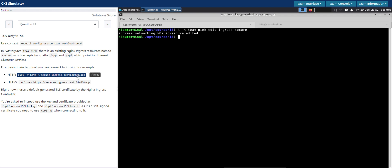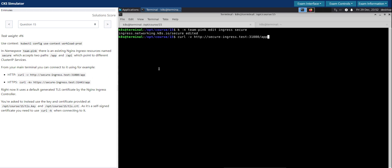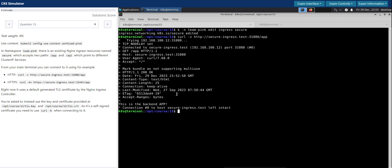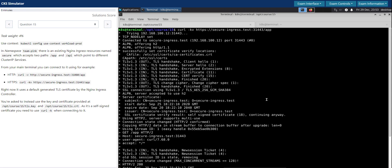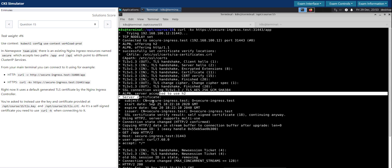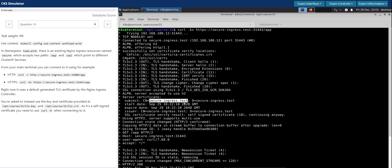Let's do the curl. Looks good. Let's check it without verbose to see if it is responding — yes, looks good. Let's do the same thing for the other endpoint. What we have to check is the CN for the server certificate. Now it has changed to 'secure-ingress.test' instead of the Kubernetes auto-generated self-signed fake certificate. That's it for this question.